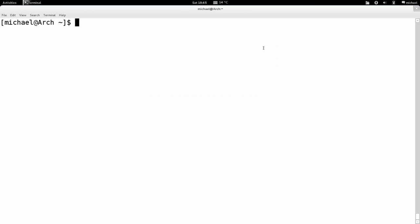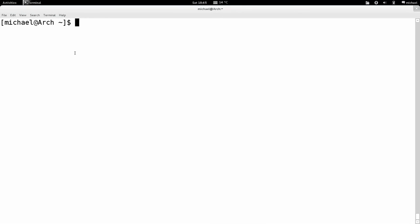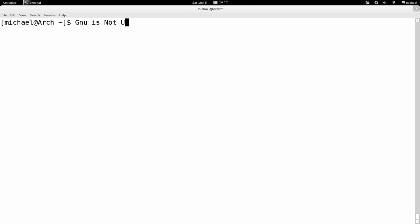I'm going to go back to my special terminal with a large font. What I have now isn't actually Unix from the 60s. 20 or 30 years ago it was rewritten, and what I have now is called GNU — well, it's from the GNU Foundation. The interesting thing about GNU is it stands for GNU is Not Unix — that's the acronym.